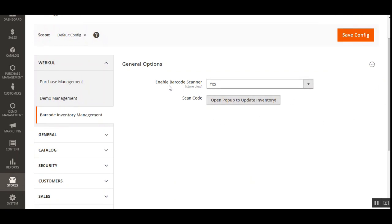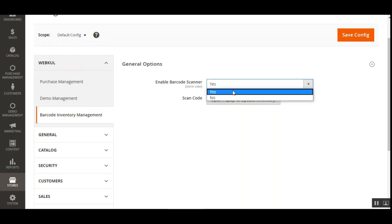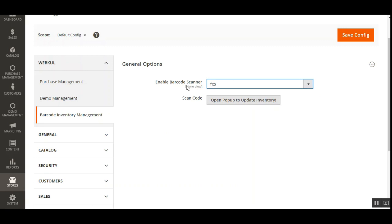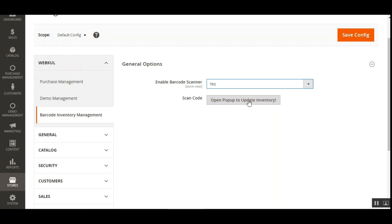Tapping on that brings up the general options for the Barcode Inventory Management, and here we have two different options. The first option is to enable the barcode scanner — you can choose Yes or No. If you choose Yes, this module will be enabled and you'll be able to make use of the barcode inventory management system. The second option is the scan code button, which you can tap to open a pop-up to update the inventory in bulk. We've just enabled it, and after that you just need to tap the Save Configuration button.